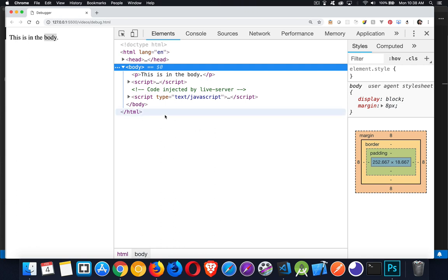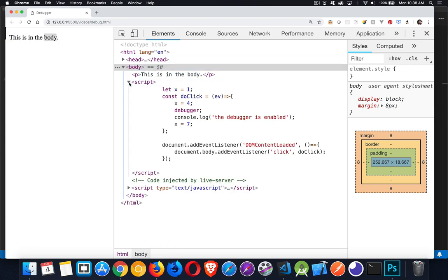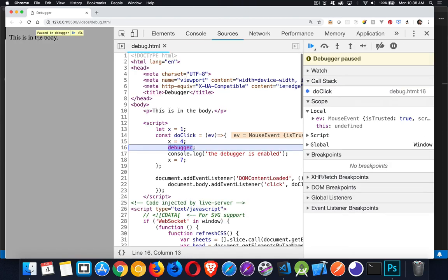But once it's launched, then the debugger is going to run. So when I click on this, I'm running the function that is defined inside of here. Click will call DoClick. DoClick has this debugger line inside of it. So let's click on the body. There we are.